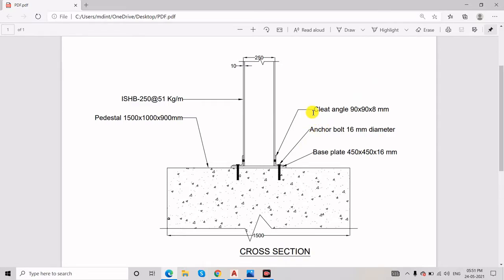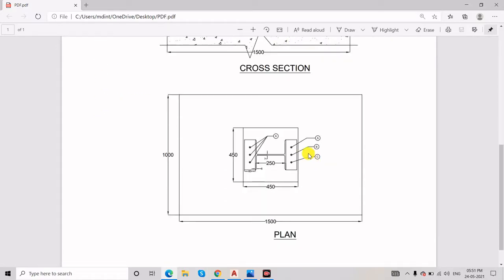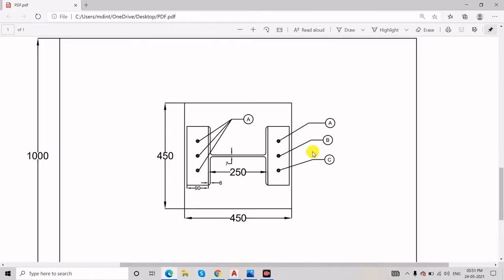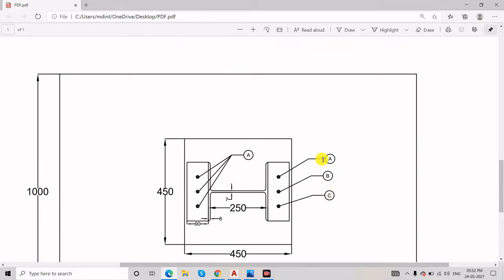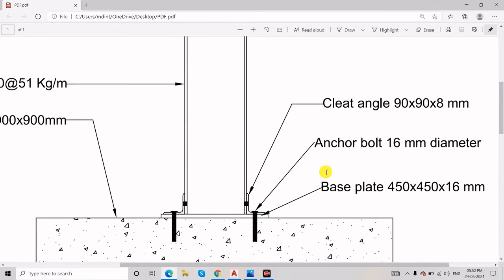There are two types of leader. Here you can see this is one type — the multi-text leader. The second one here is block content. Block content means in the form of A, B, C, D or 1, 2, 3 — if you want to show with a circle or anything. We'll go with the block content leader.